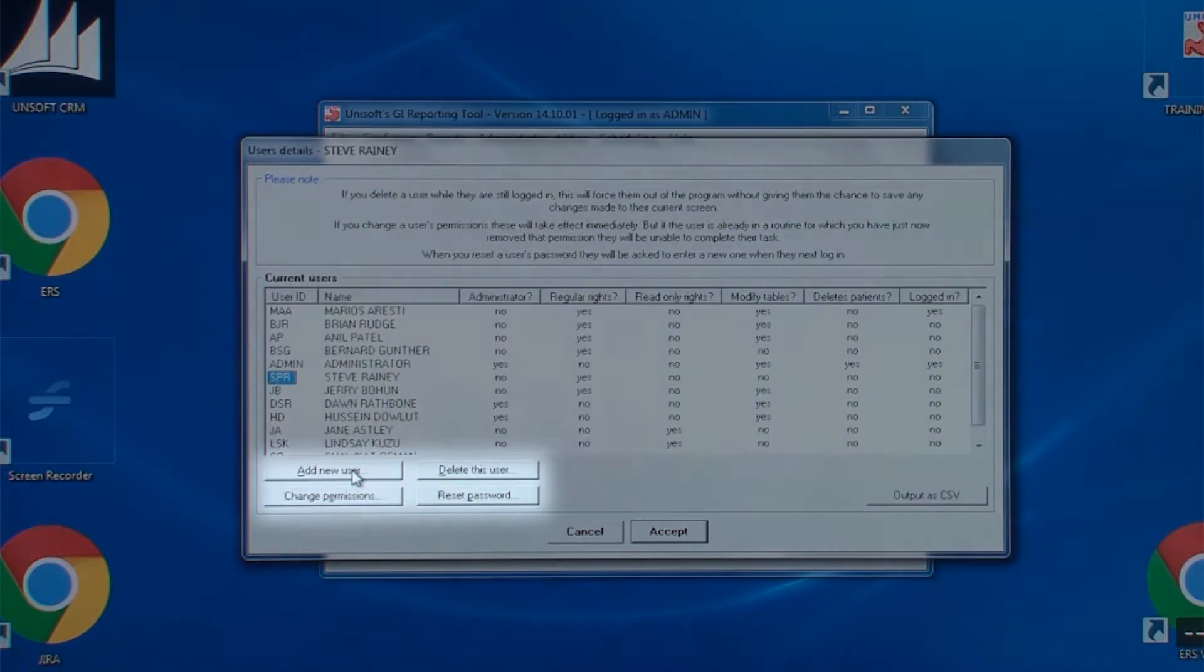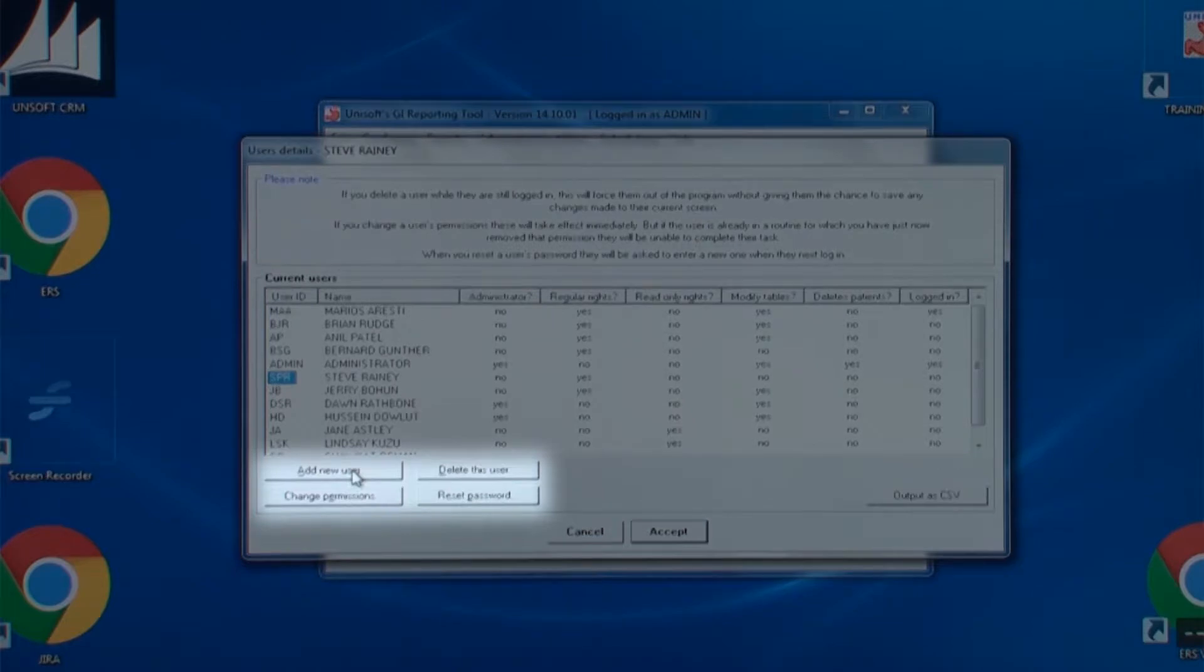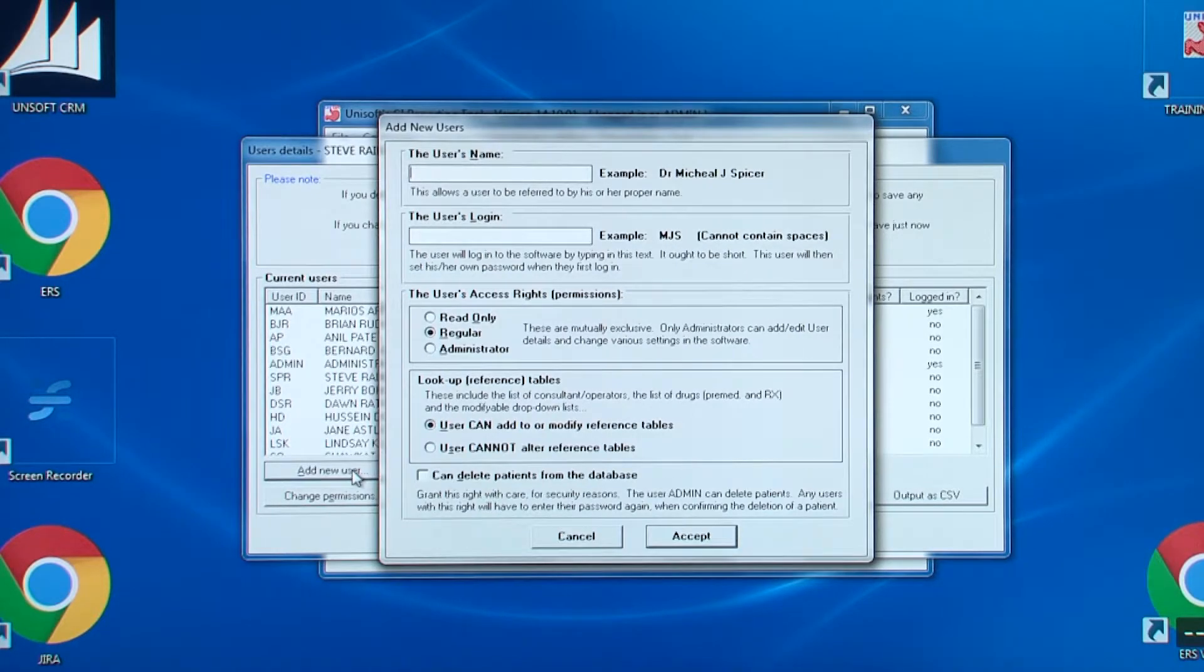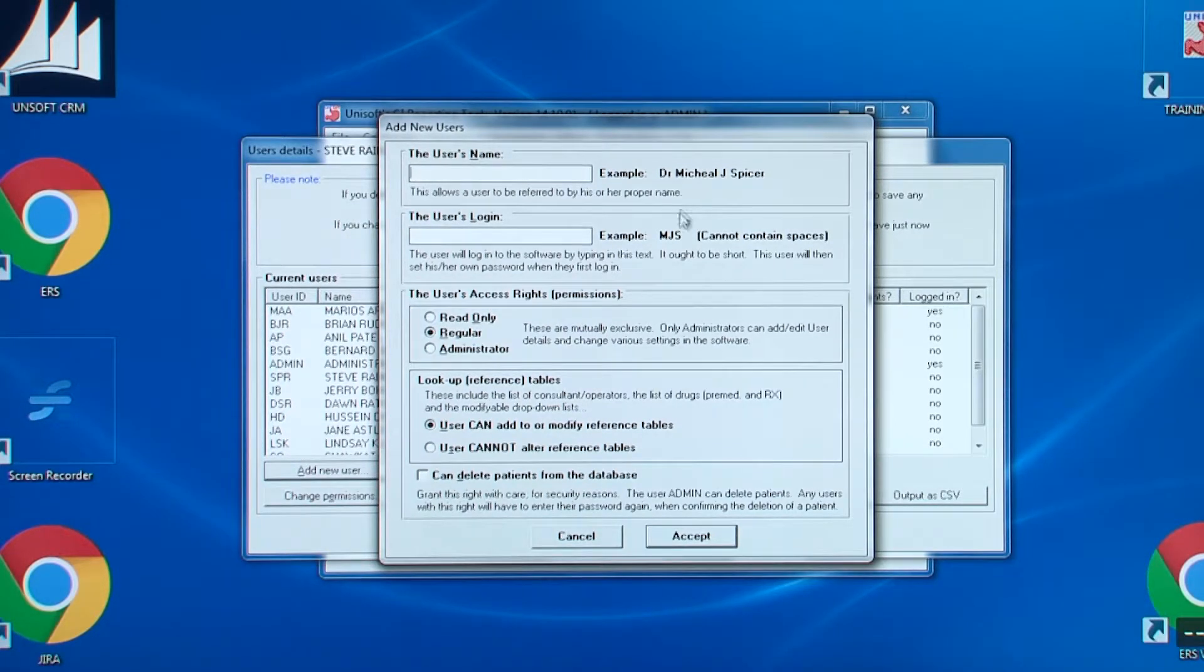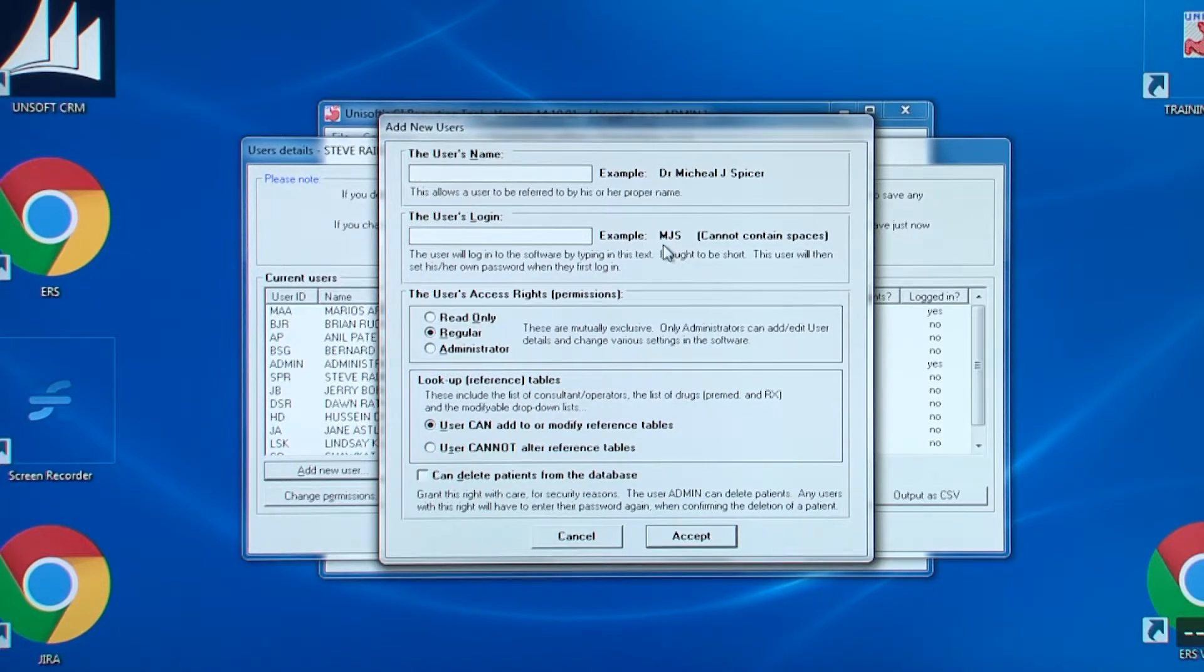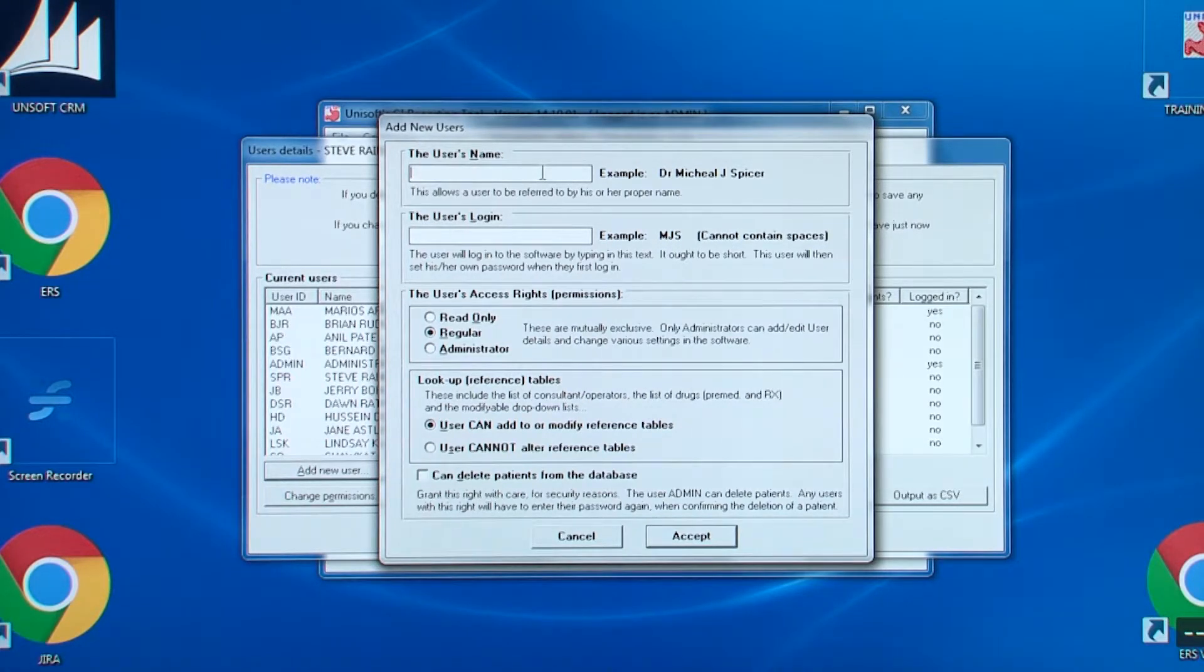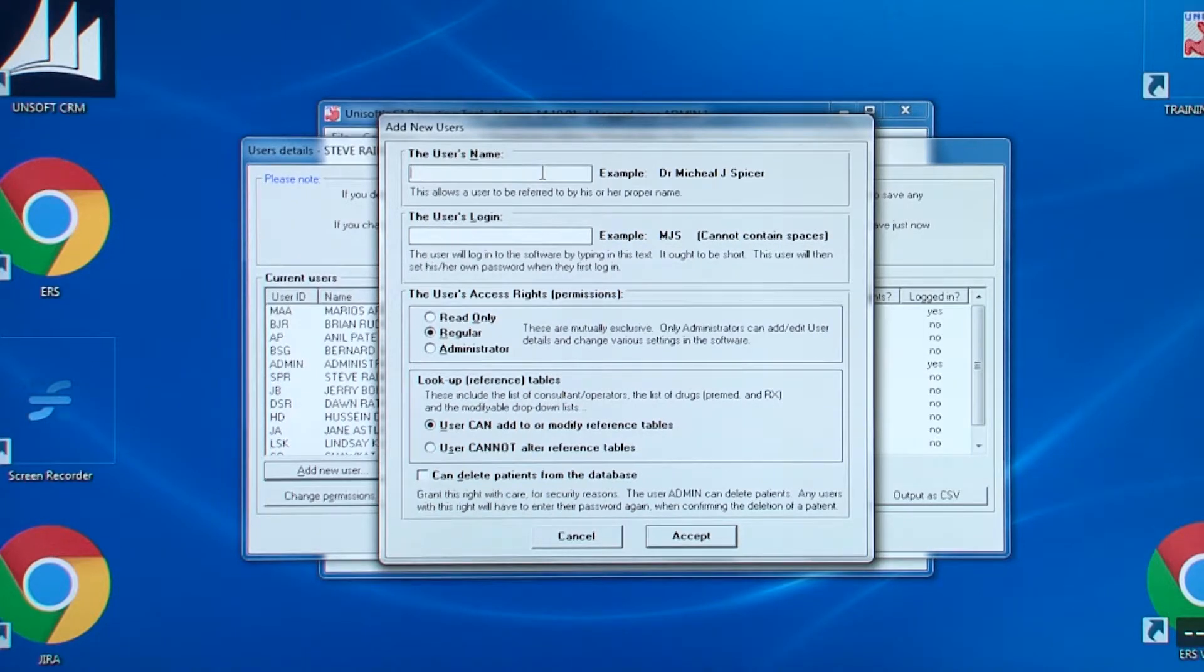The first button of four is add new user. When you click on a login, the remaining three buttons become enabled. Firstly, we will look at adding a new user. Note that there are sufficient examples to explain what needs to be entered. And also note there is nothing about their password in this box. Only when this user logs in for the first time will they create their own password.